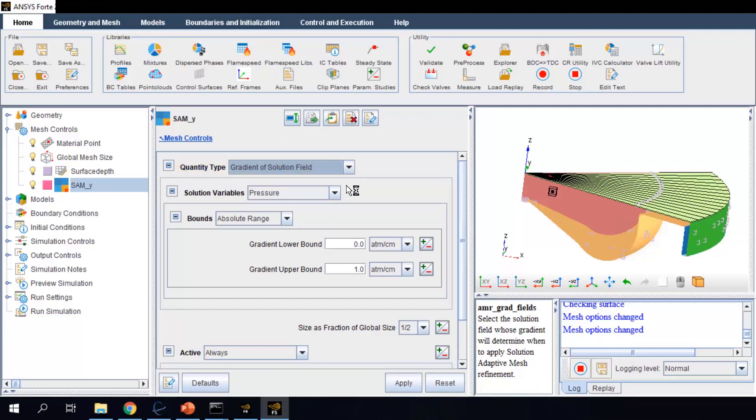I want to use refined mesh to capture the gradient of fuel vapor mass fraction in order to resolve the fuel injection processes better.